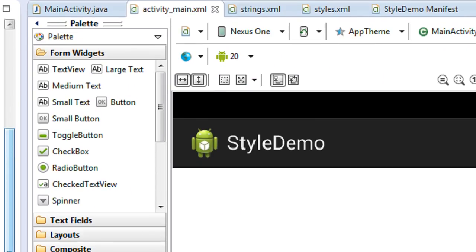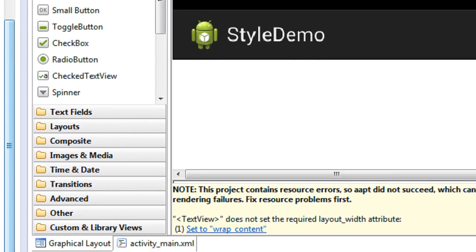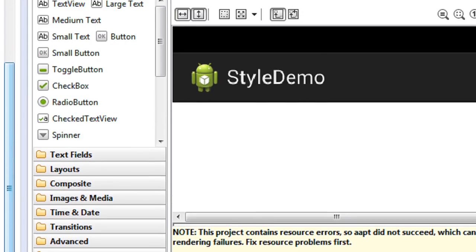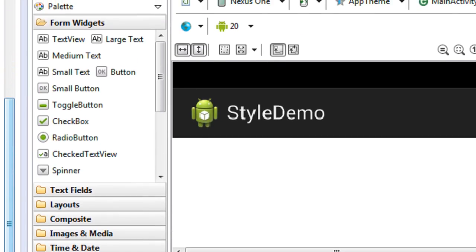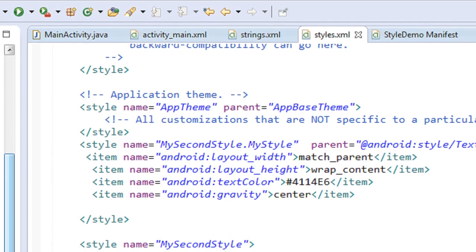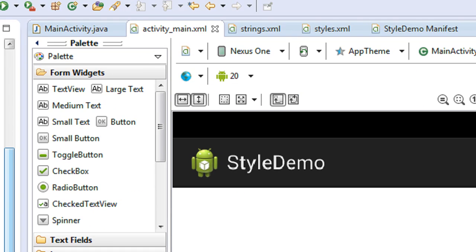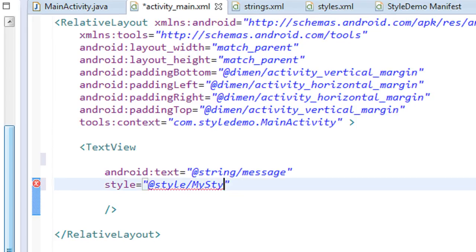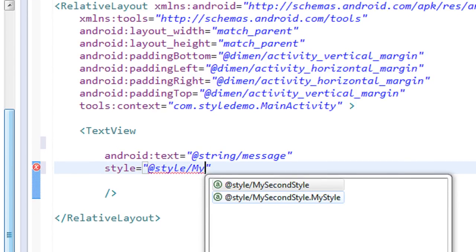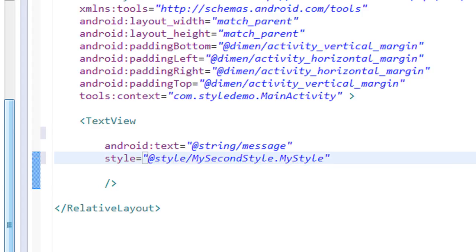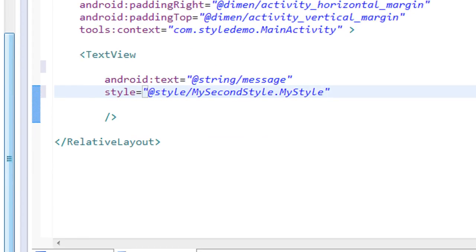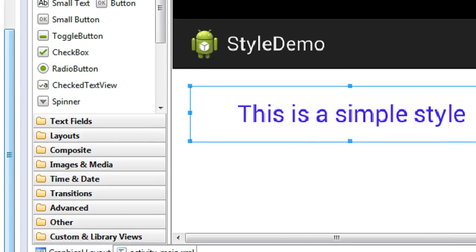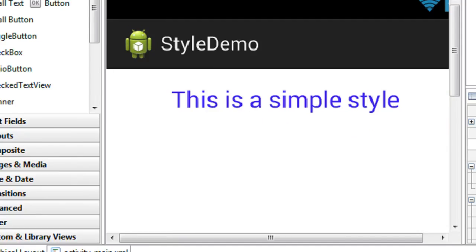Go to activity_main.xml — it shows an error because the unique identifier for 'my style' has changed to 'my second style.my style'. So update the style reference in the layout to 'my second style.my style'. Checking the graphical layout, the text is bigger but it is not bold yet — there's no change to bold.